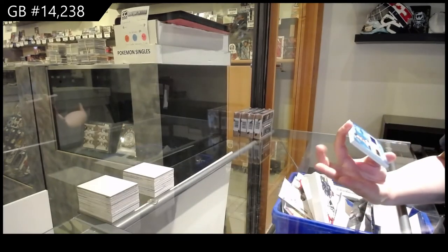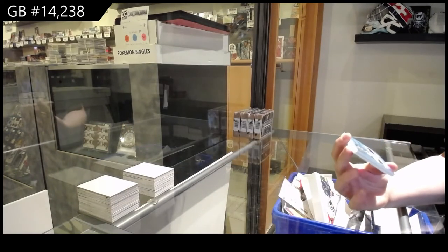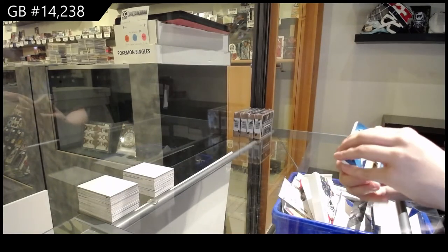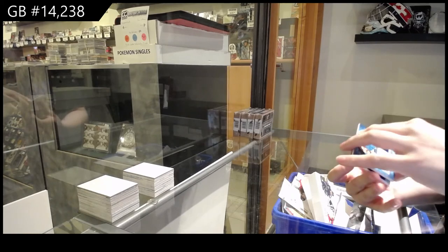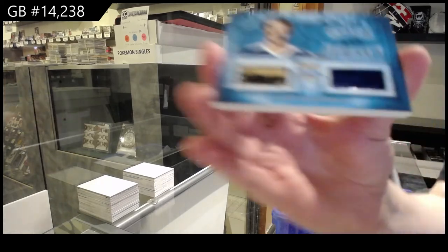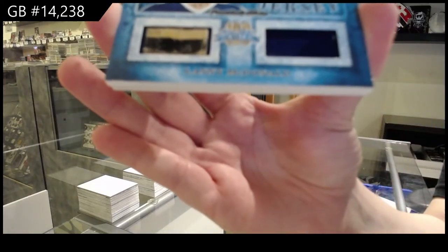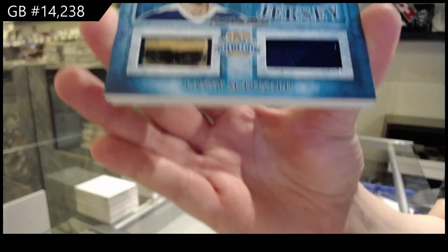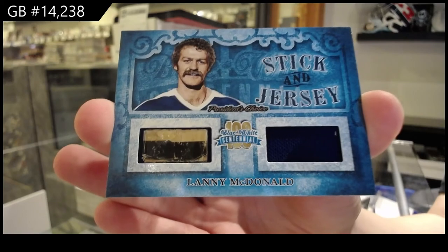Stick and Jersey numbered to ten, Lenny McDonald.